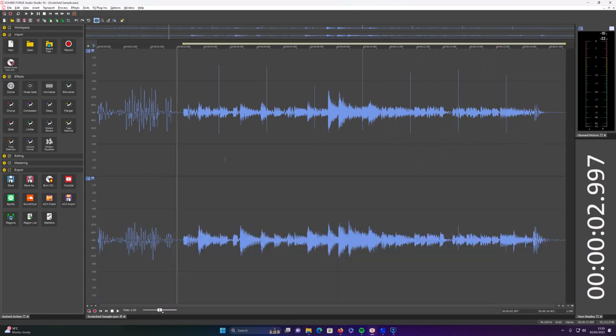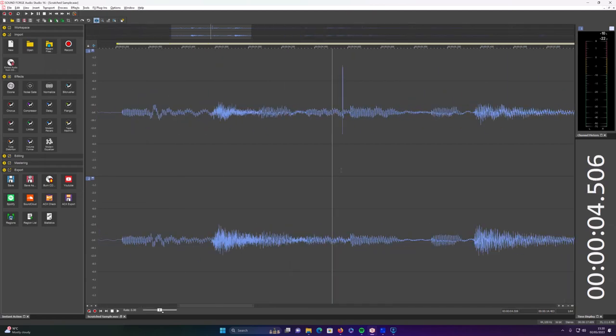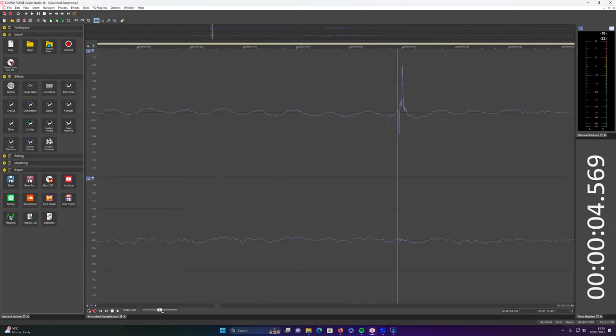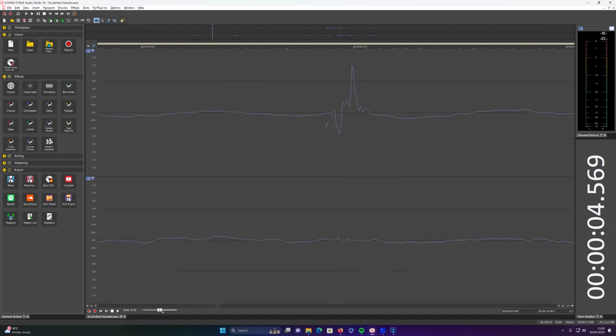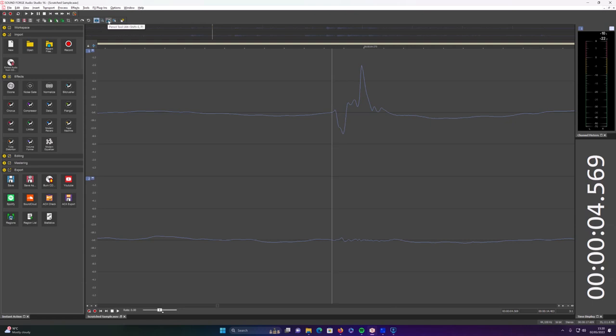I'm using a program called SoundForge that I've used for years, so it makes it really easy. If I zoom in just using the scroll button on the mouse, there are different options at the top here, and you'll see one of them is a pencil tool. That just allows you to draw a straight line across with the mouse, and it's disappeared where that scratch was—completely gone.